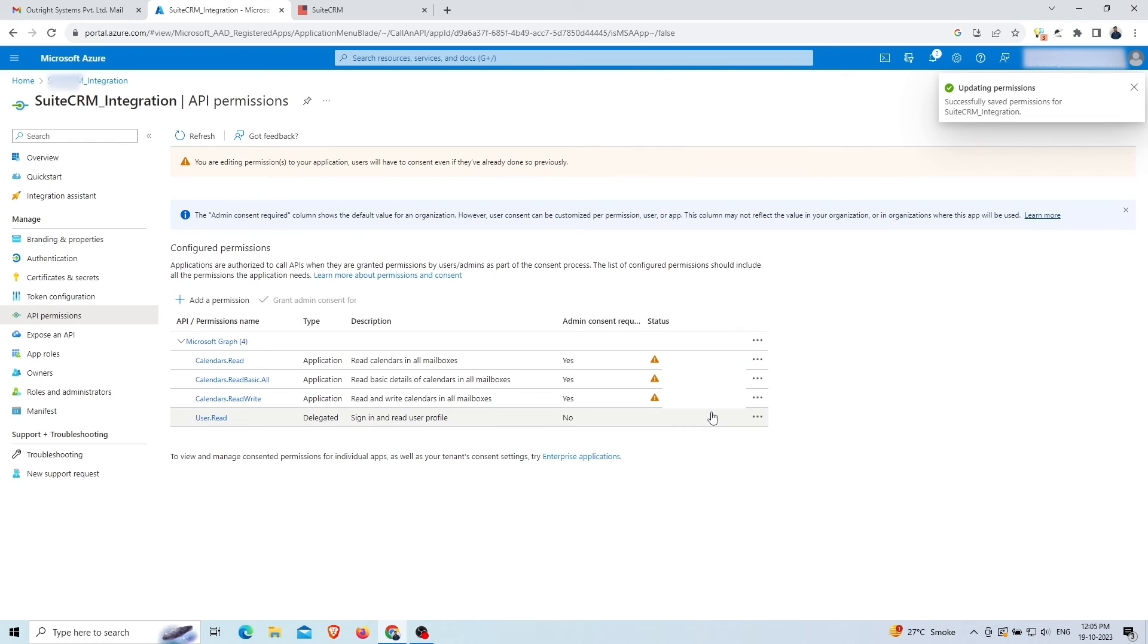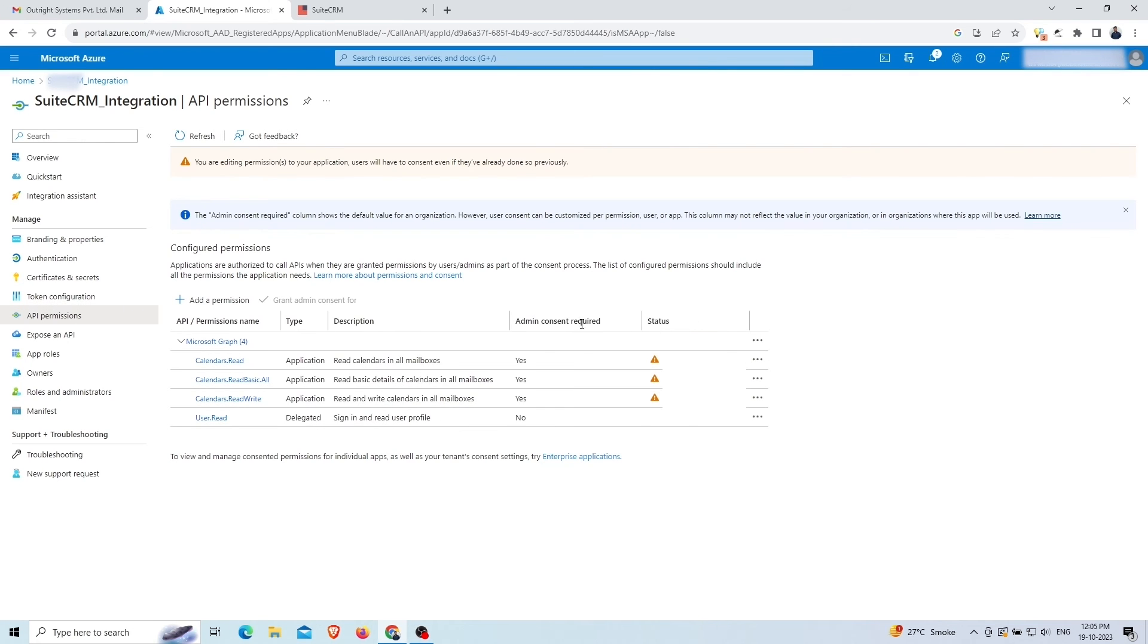Currently, the permissions you added are not granted. Admin needs to grant these permissions. So you'll need to log in with the admin's account just like we did here.